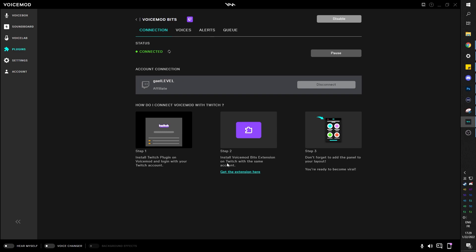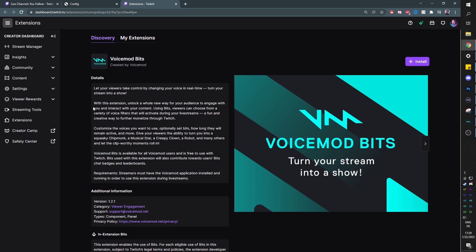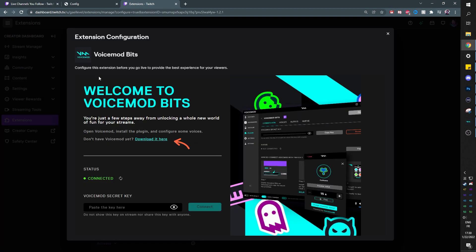Now, step two is to go to the extension page on Twitch. This is the VoiceMod extension page on Twitch. We're going to go top right and click install, then click configure. And this is where you can copy paste your secret key in case your VoiceMod account is not linked to Twitch. In my case, I'm all good to go.